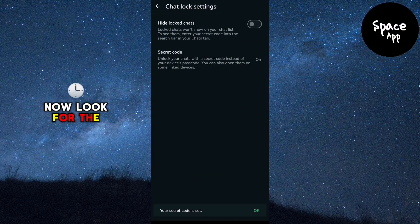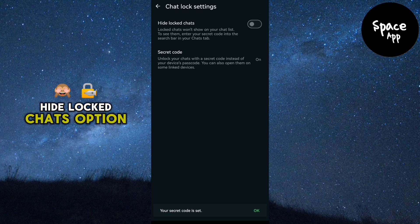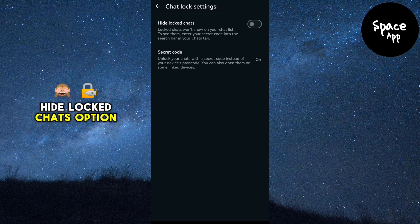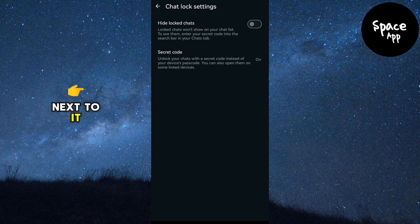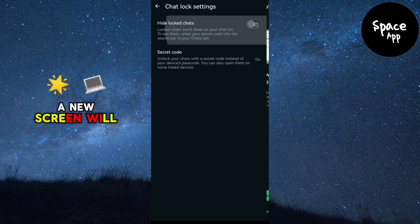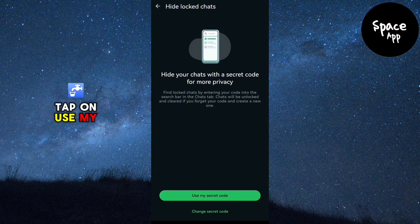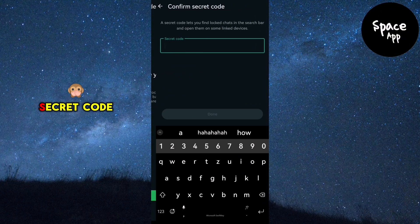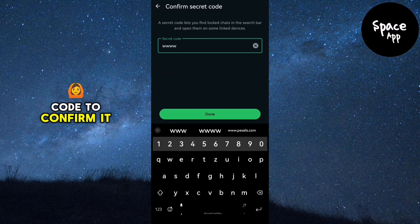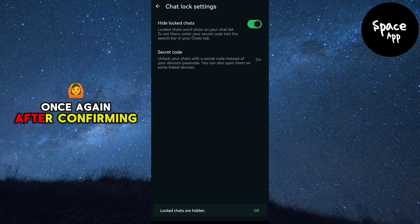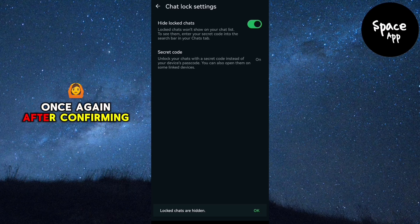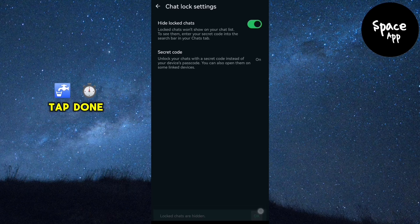Now look for the Hide Locked Chats option. Enable the toggle switch next to it. A new screen will appear. Tap on Use My Secret Code at the bottom. Then enter your secret code to confirm it once again. After confirming, tap Done.